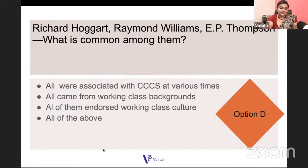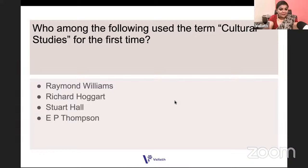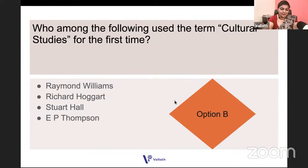Stuart Hall worked with Richard Hoggart, Raymond Williams, and EP Thompson. Stuart Hall was from Jamaica; these others were from England with working-class backgrounds. Who among the following used the term 'cultural studies' for the first time? Is it Raymond Williams, Richard Hoggart, Stuart Hall, or EP Thompson? It is the man who founded the CCCS in 1964 — it is Richard Hoggart.